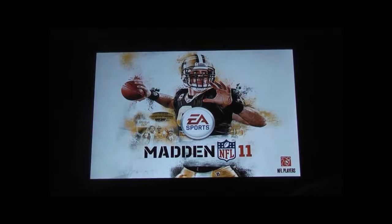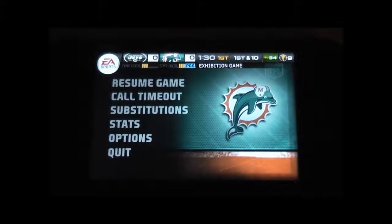Hey everybody, this is Glenn from MattVersity.com where we touch and tell. Today we're going to be taking a look at Madden NFL 2011 for the iPhone and iPad editions. For this review, I'm going to be focusing on the differences between the iPhone and the iPad editions, as well as showing you some exhibition gameplay from both.